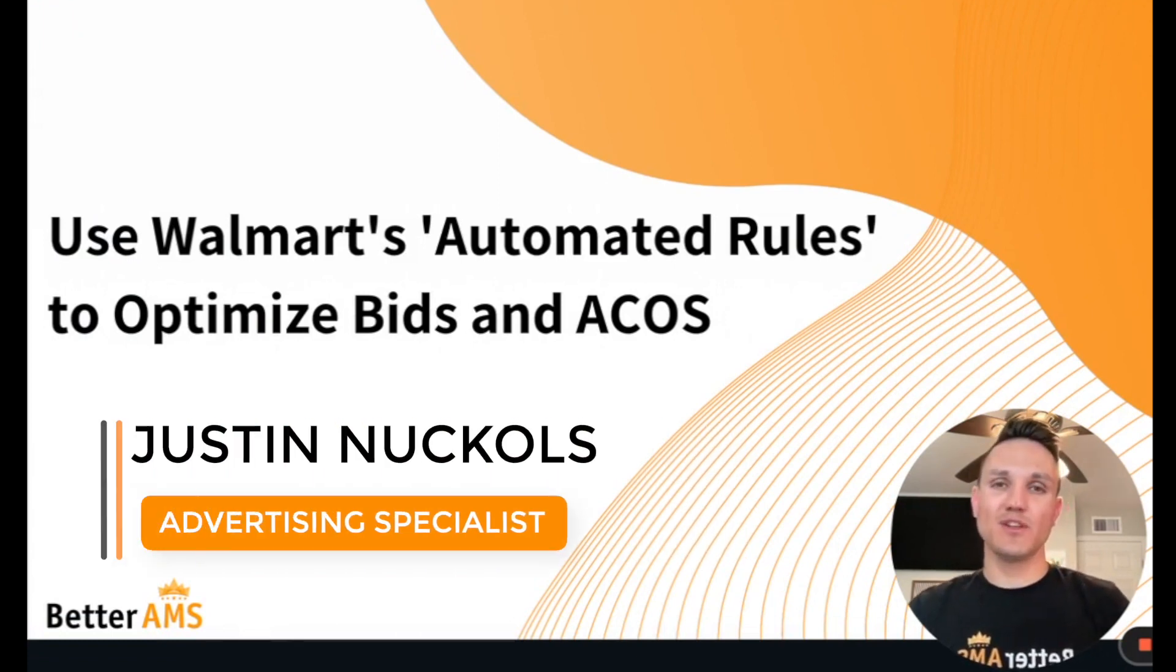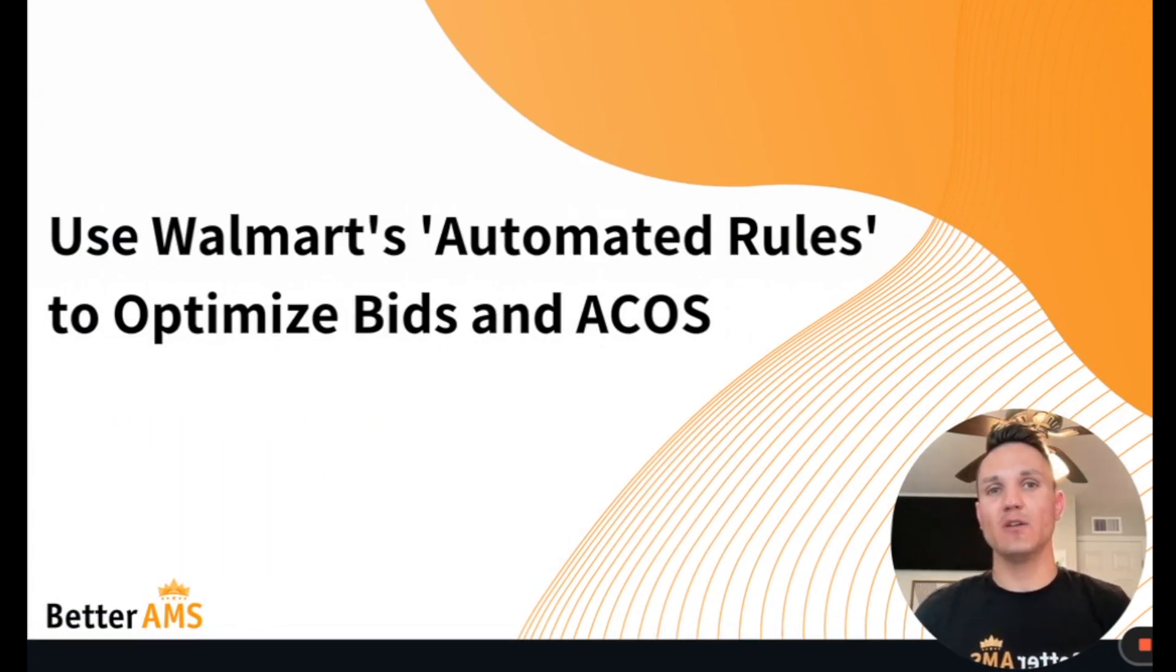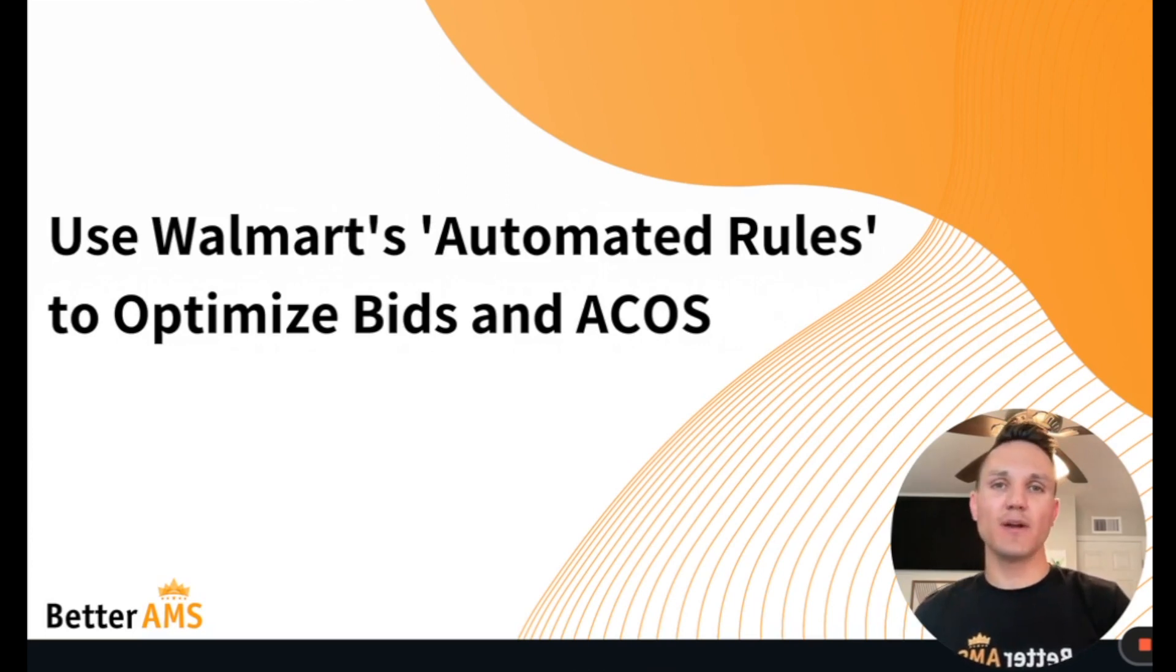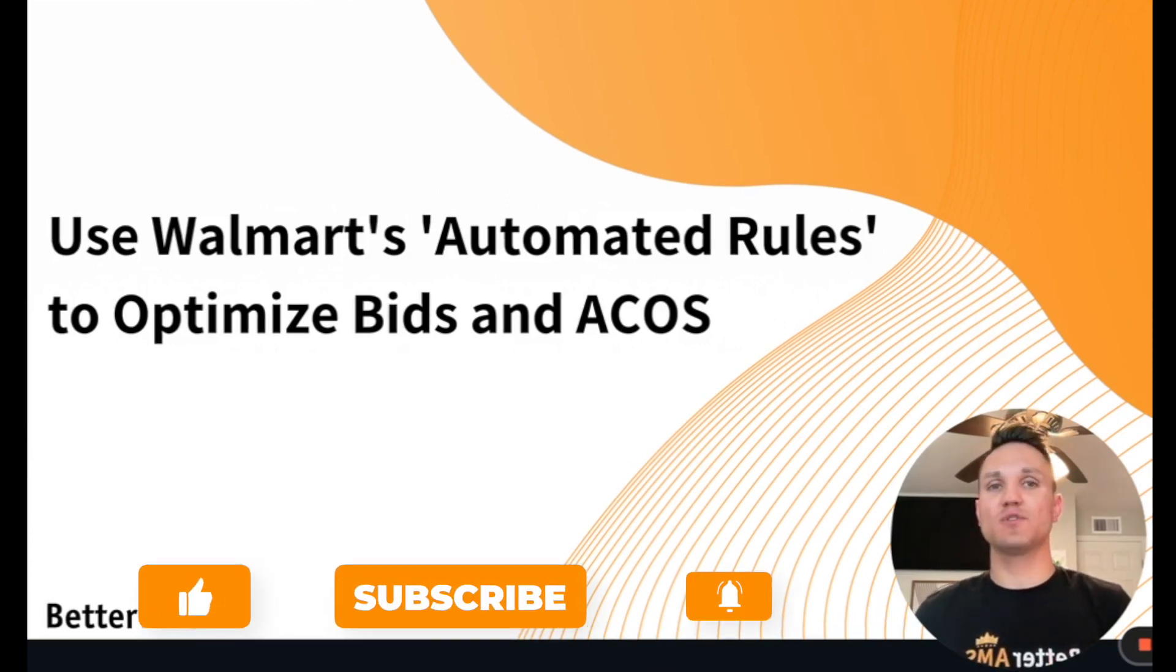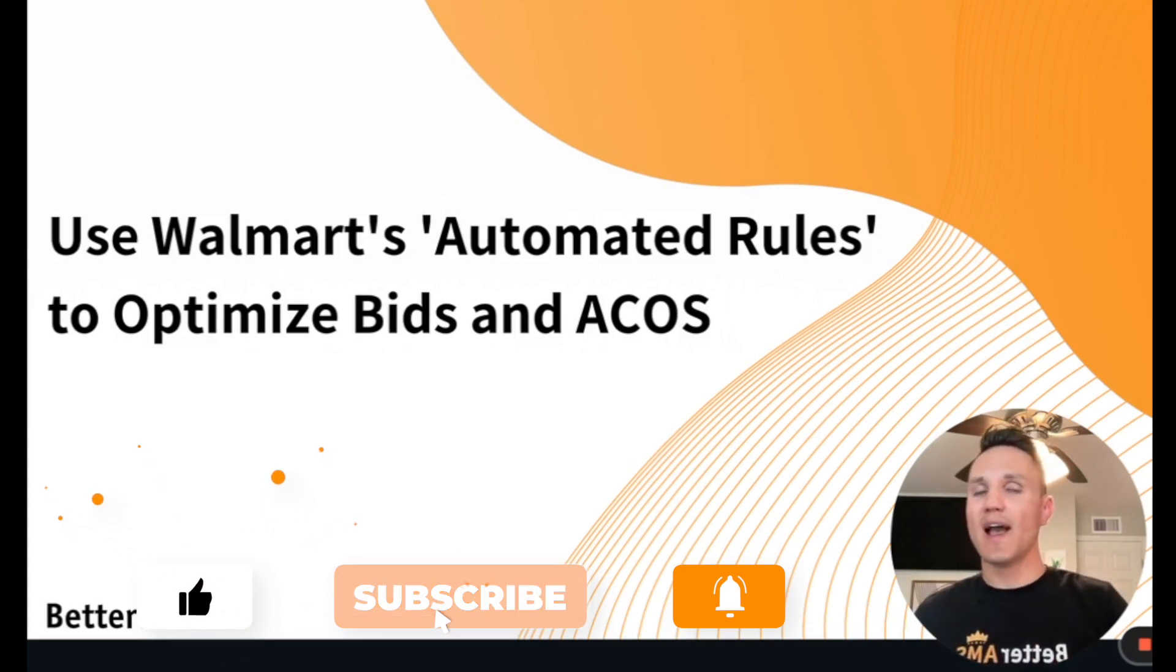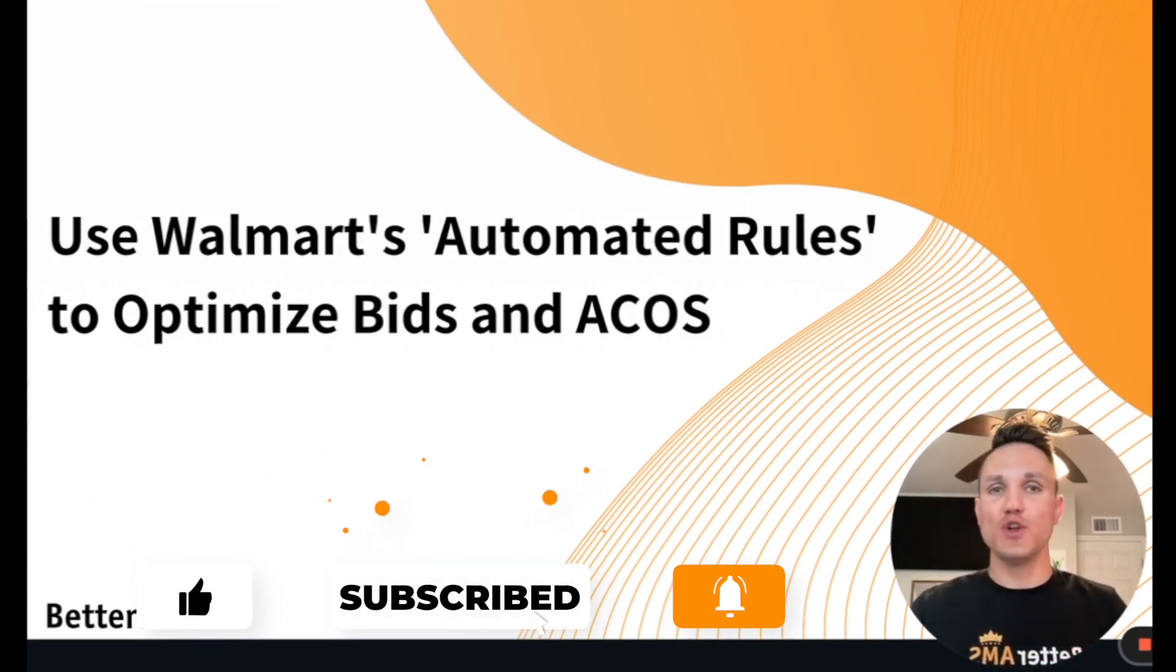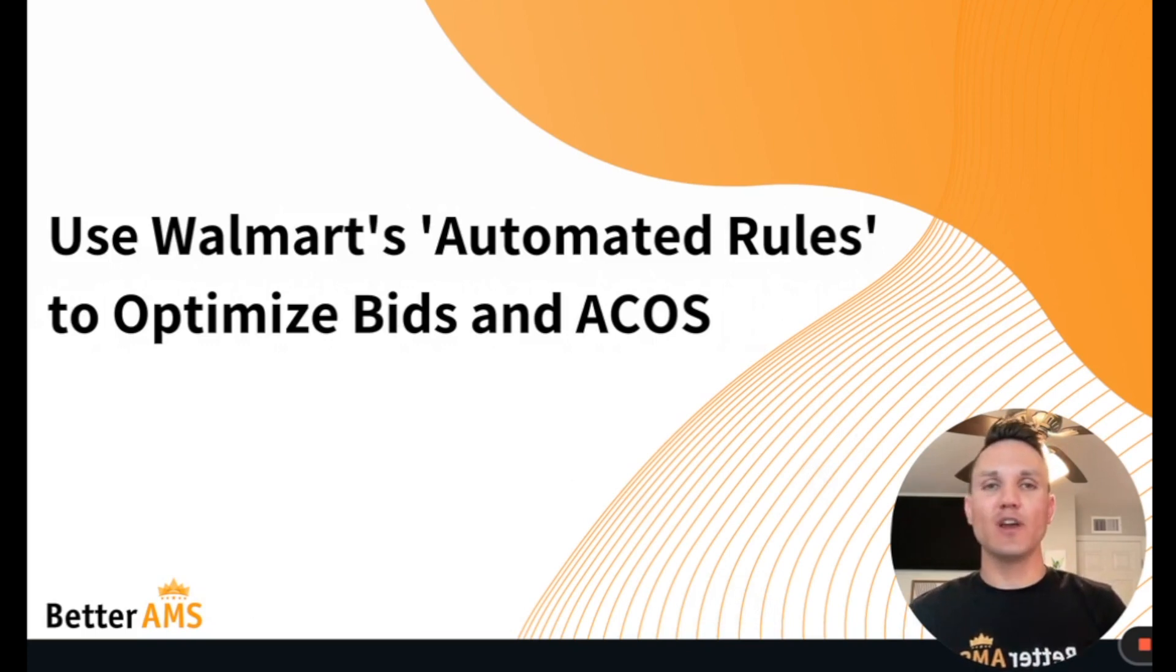Hello everyone, my name is Justin. I am an advertising specialist here at Better AMS, as well as your host of the Better Advertising with Better AMS podcast. If you're new here, go ahead and click subscribe to get notified whenever we put out new videos on ad strategies, new features and rollouts, and general e-commerce education.